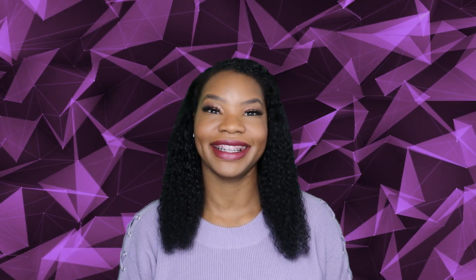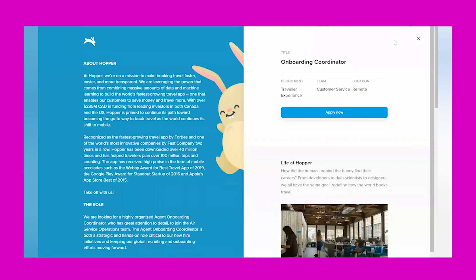Alright, let's go ahead and jump in. Our first company is called Hopper, and this company is looking for a remote onboarding coordinator.